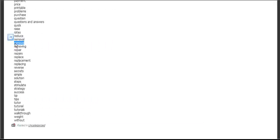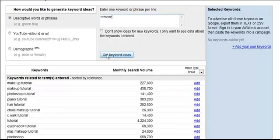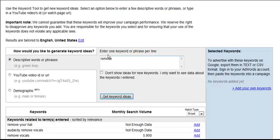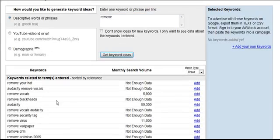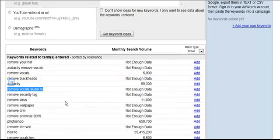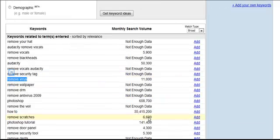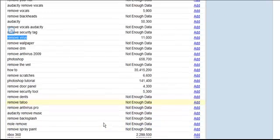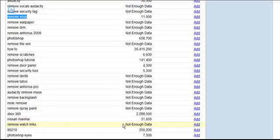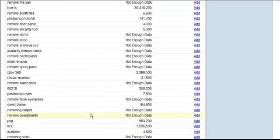Let's do another one — 'Remove.' People are looking to remove certain things, and we want to let the Trigger Words do the work for us without a preconceived idea. We have Remove Vocals in Audacity, and Remove Virus — that's an excellent one. Imagine you did a simple little video showing how to remove viruses with different programs, and at the end you say, 'by the way, this tool worked really good — here's where to get it' — with an affiliate link. We also have Remove Scratches, Remove Door Panel, Remove Security Tool, and tons more to make money with.